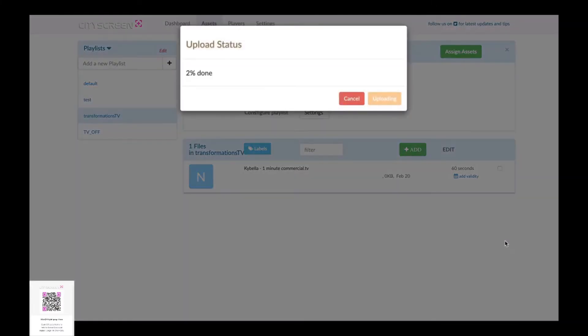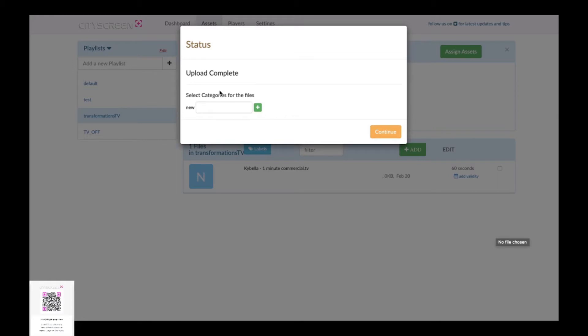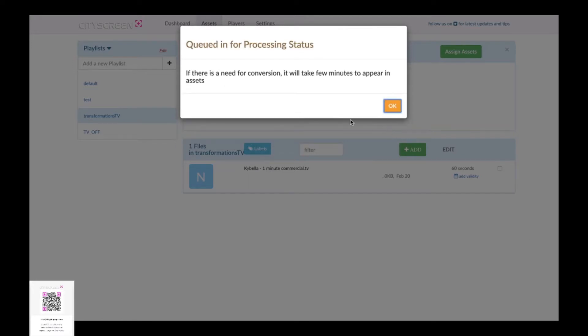So we found the video and we'll begin the upload process and you can see it's slick and fast. It's about a 40 second video and the upload is complete within a couple seconds. We'll assign a category to this later.